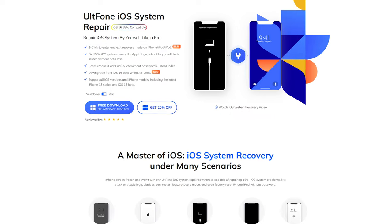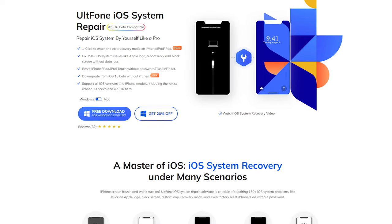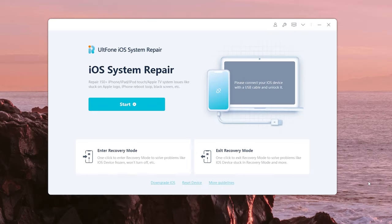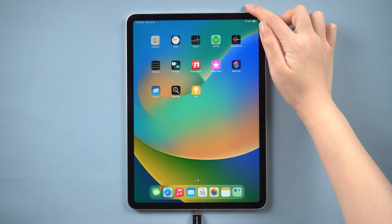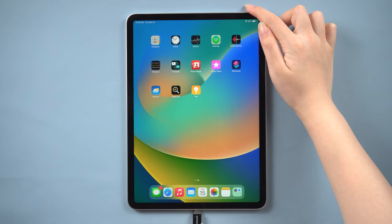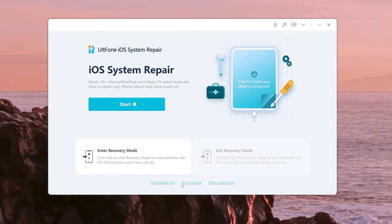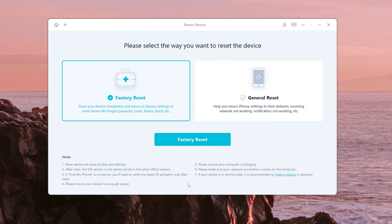The whole process only takes a few steps. Step one: open UltFone iOS System Repair and connect your iPad. Step two: click the Reset Device option at the bottom. Step three: select Factory Reset Mode and click on the Factory Reset button to proceed.